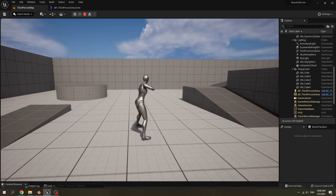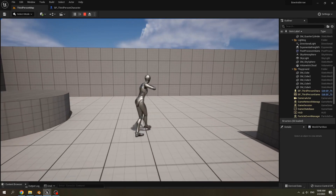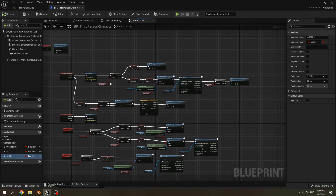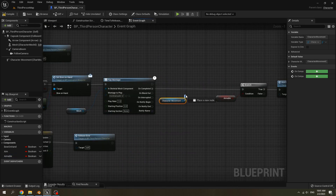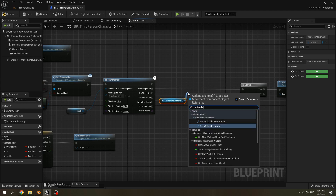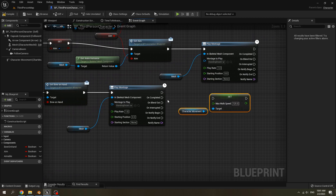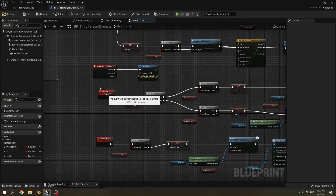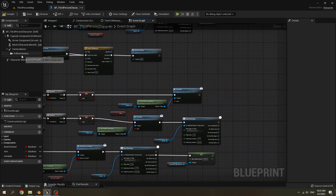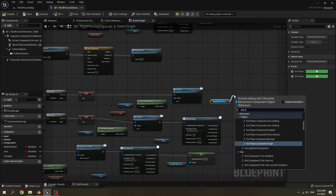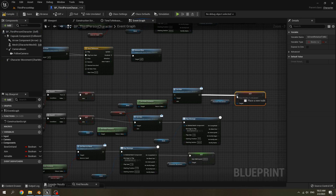You can see the feet of the character are sliding when she walks. We have to correct that. Go to your Third Person Character Blueprint — after we equip the bow, get Character Movement and set walk speed to 125. When we disarm the bow, set the walk speed to 230. For the Aimable event, when we are not aiming the bow, get Character Movement and set Orient Rotation to Movement to true.